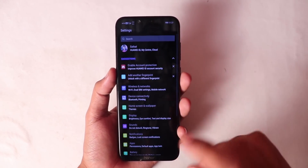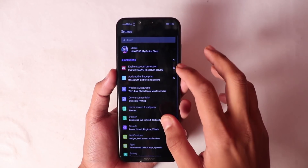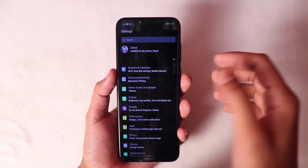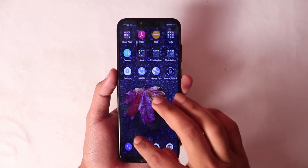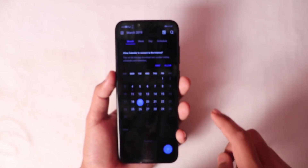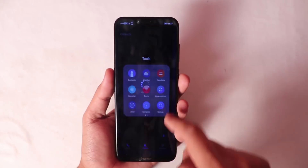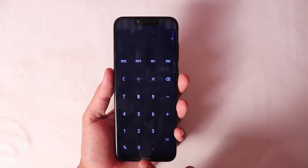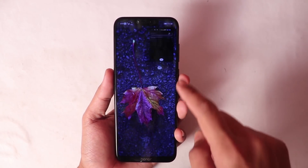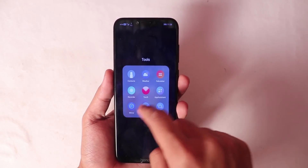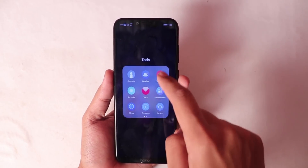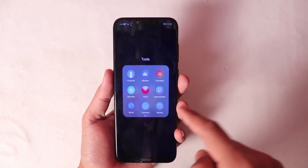You can see many applications here with dark mode enabled — Files, Calculator, Clock, Dialer, and Calendar — you will see dark mode enabled by default after applying this theme.